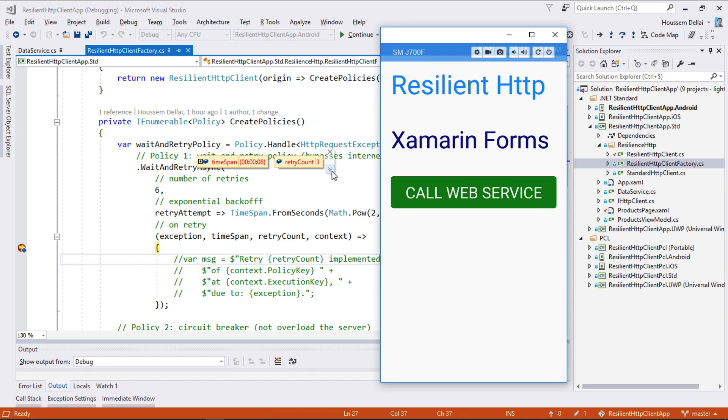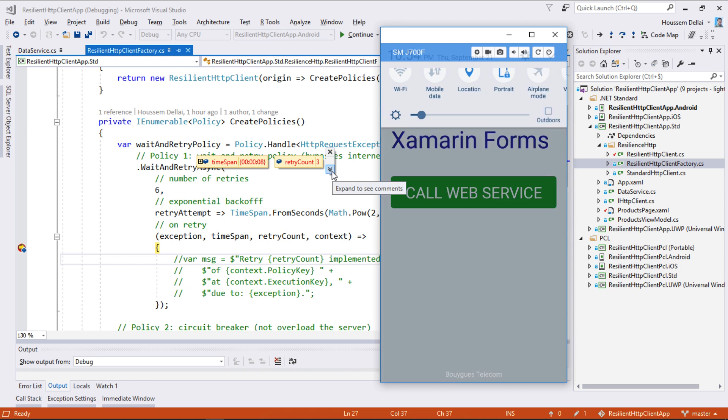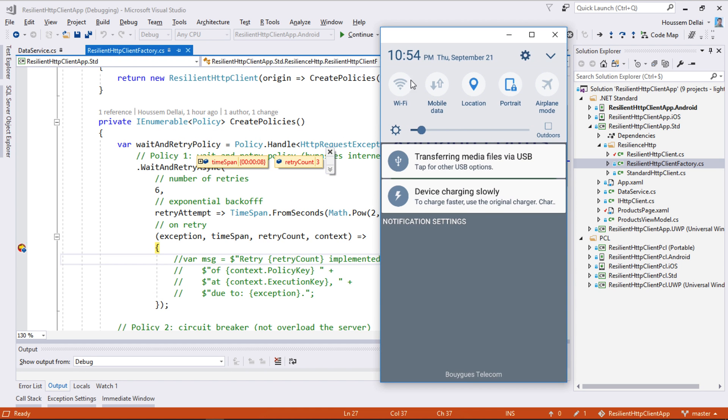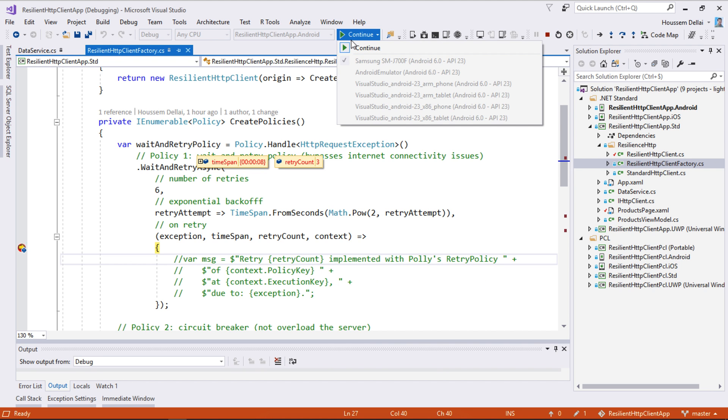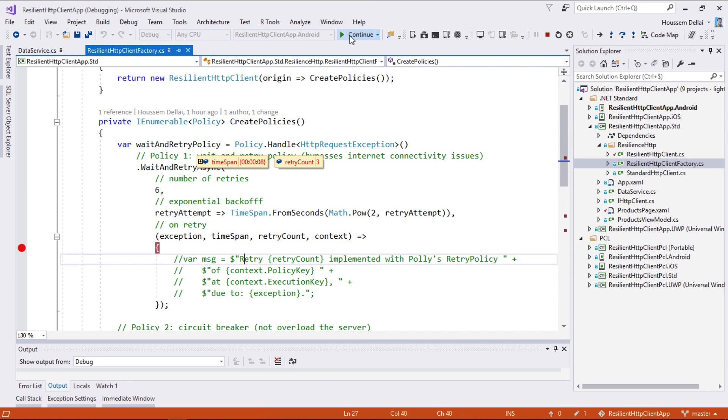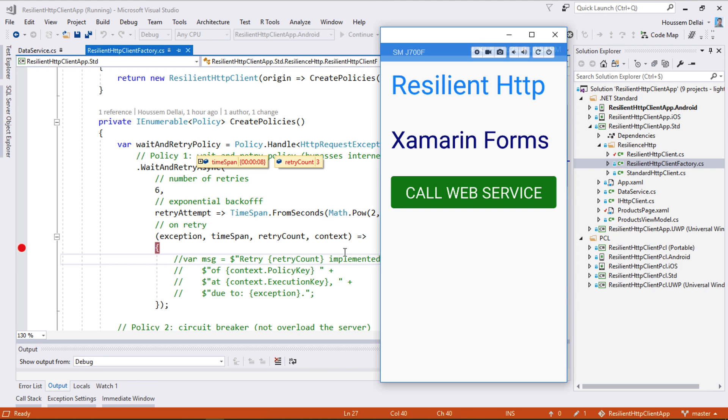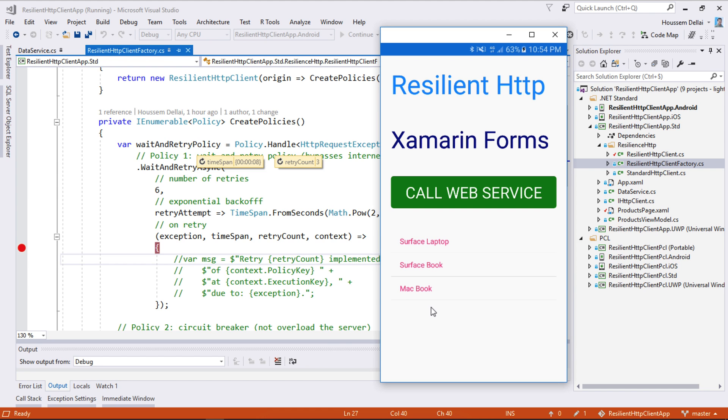What if now we get back internet connection right here. So let's get the data, mobile data back, and hit continue. Now you see that the call to the web service is done successfully.